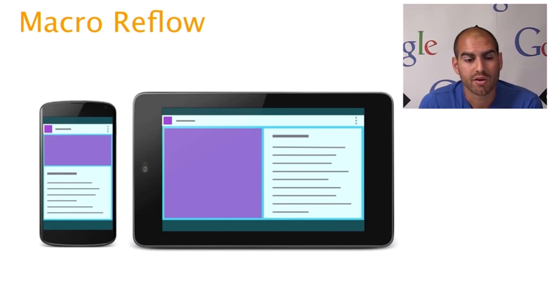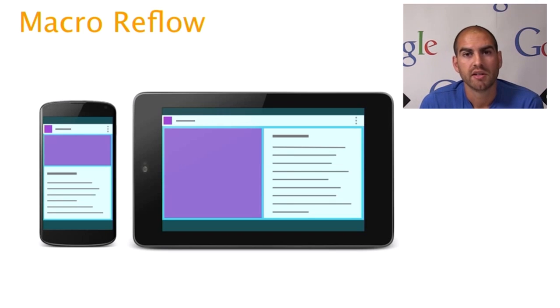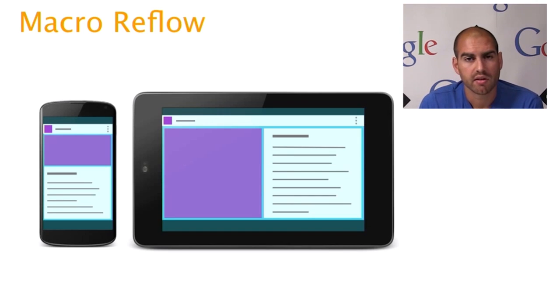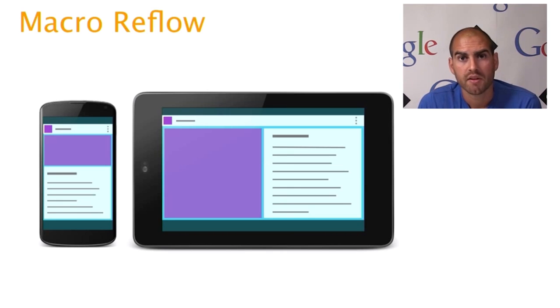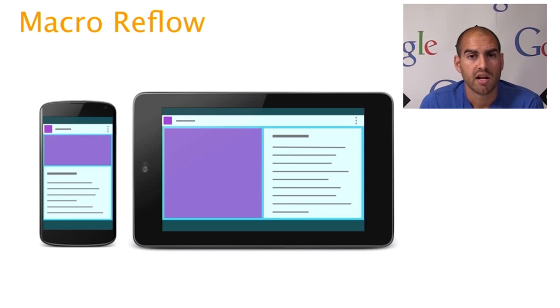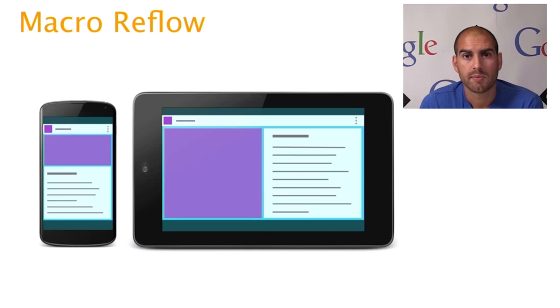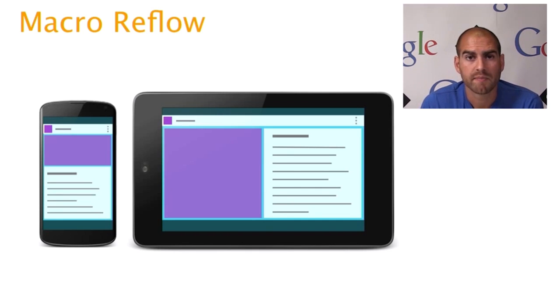The second technique is one that we call macro reflow. So this is taking the major building blocks of your application and reflowing them or rearranging them on the screen in order to make better use of the space. So in this example, we've simply moved something like a large header image and body text, instead of being vertically stacked above each other, to be horizontally stacked next to each other.